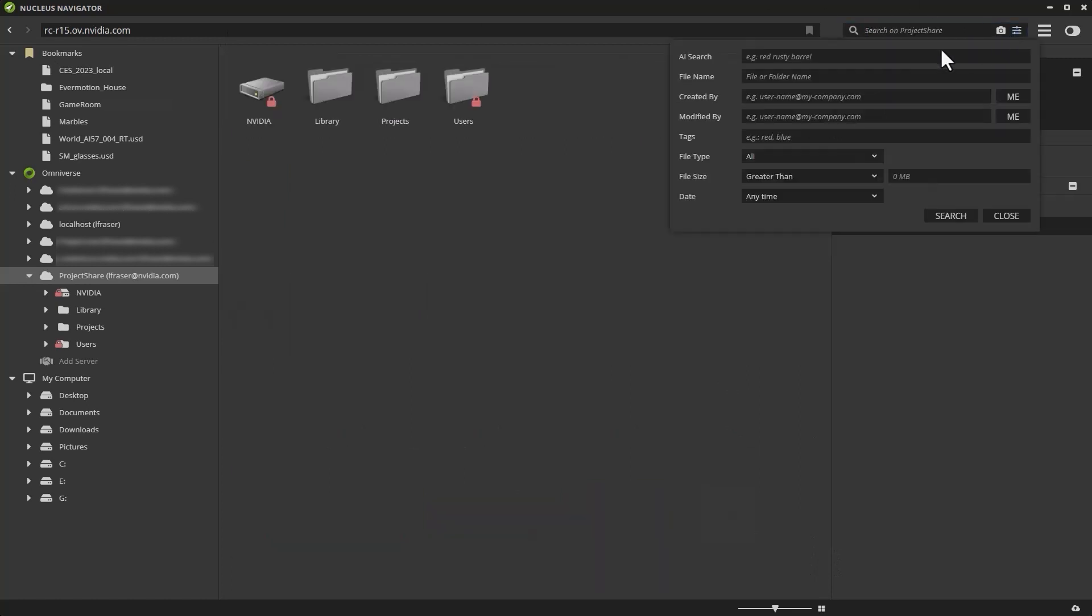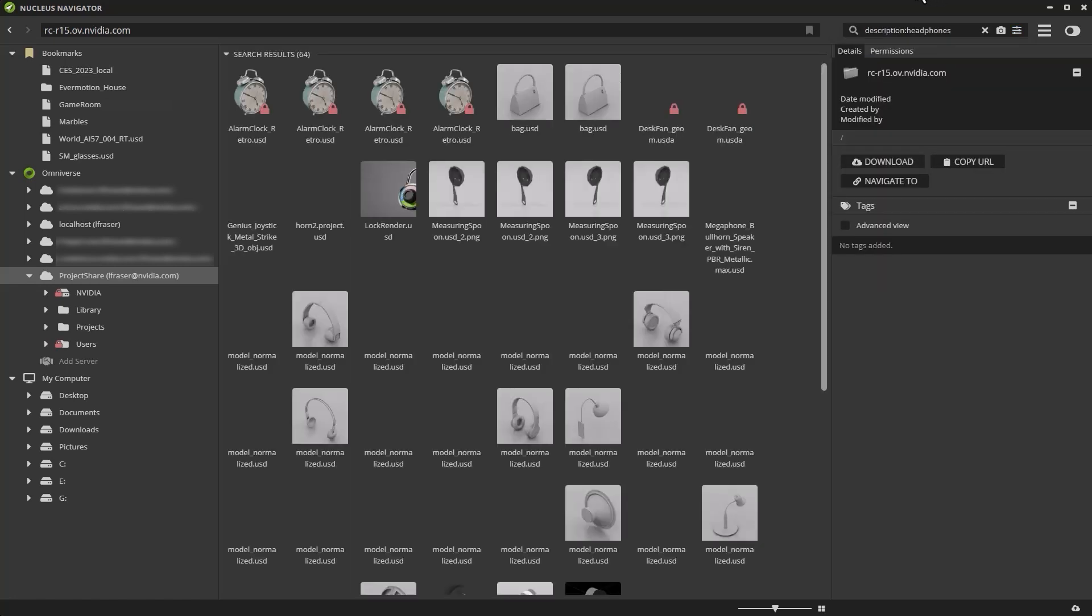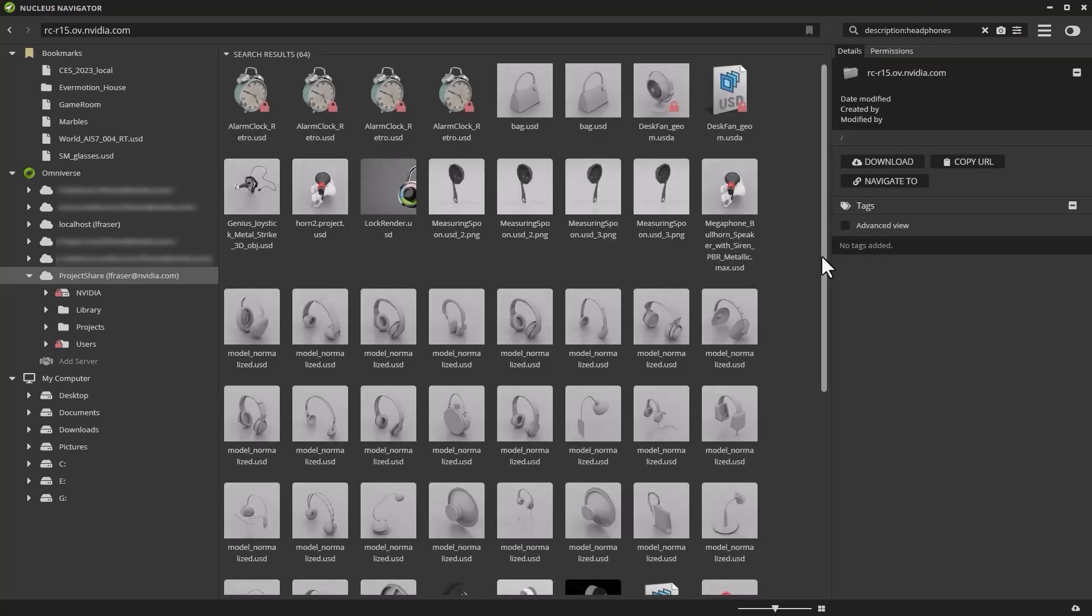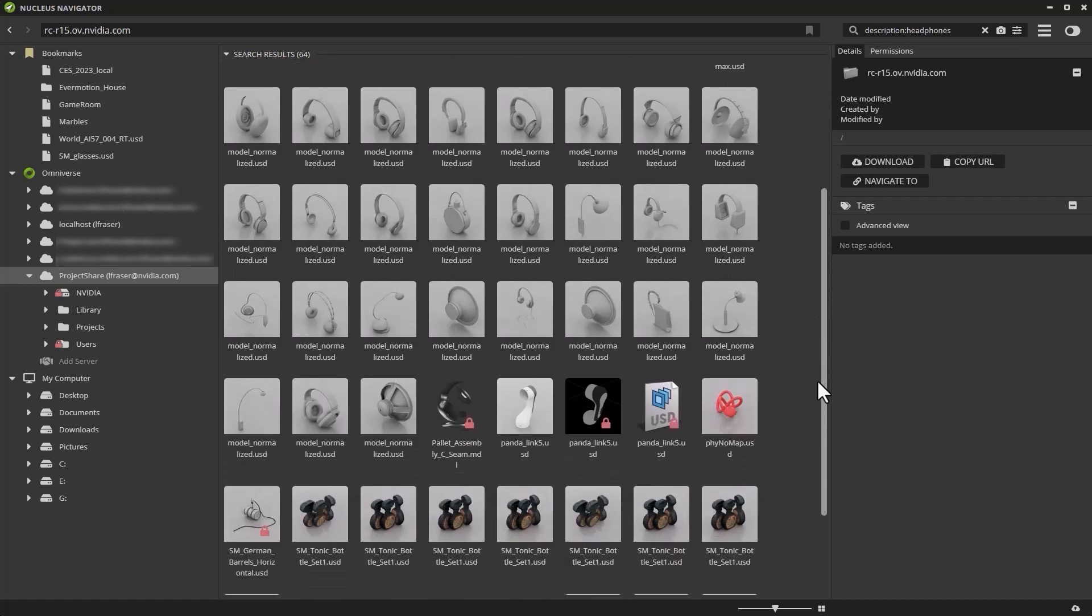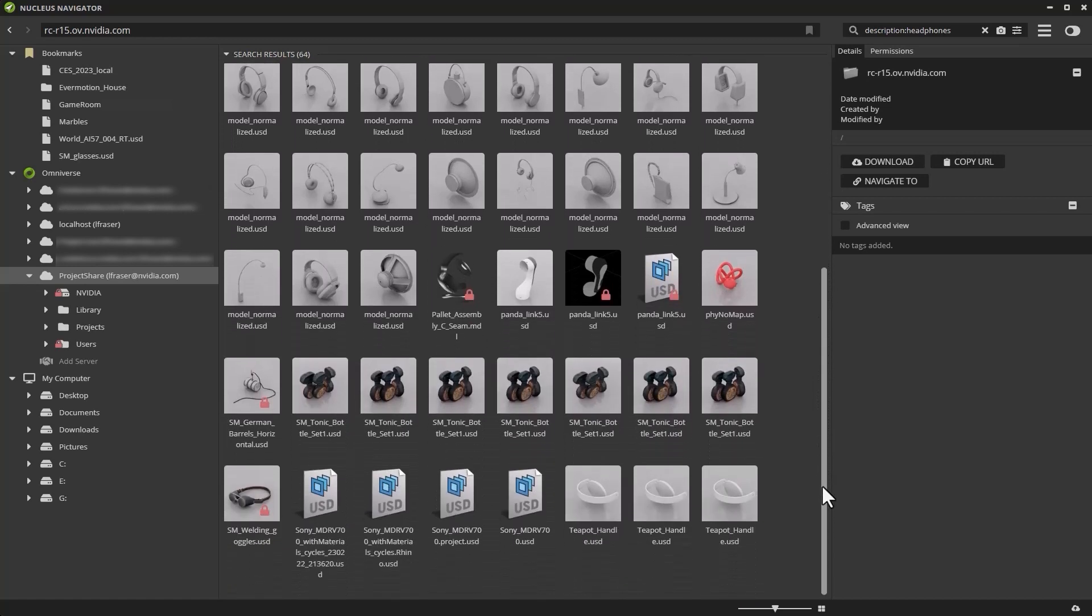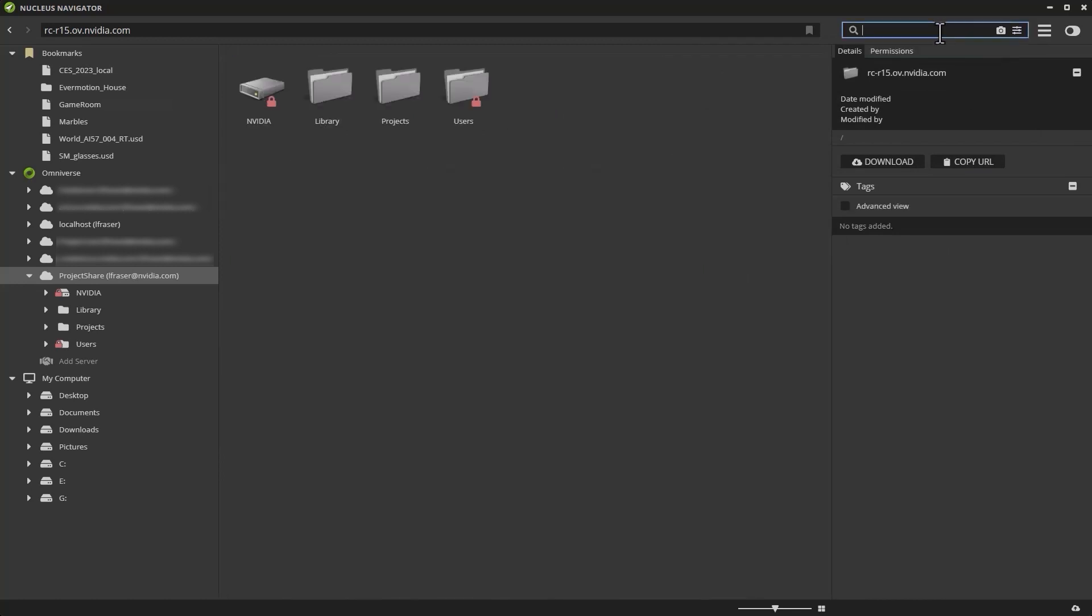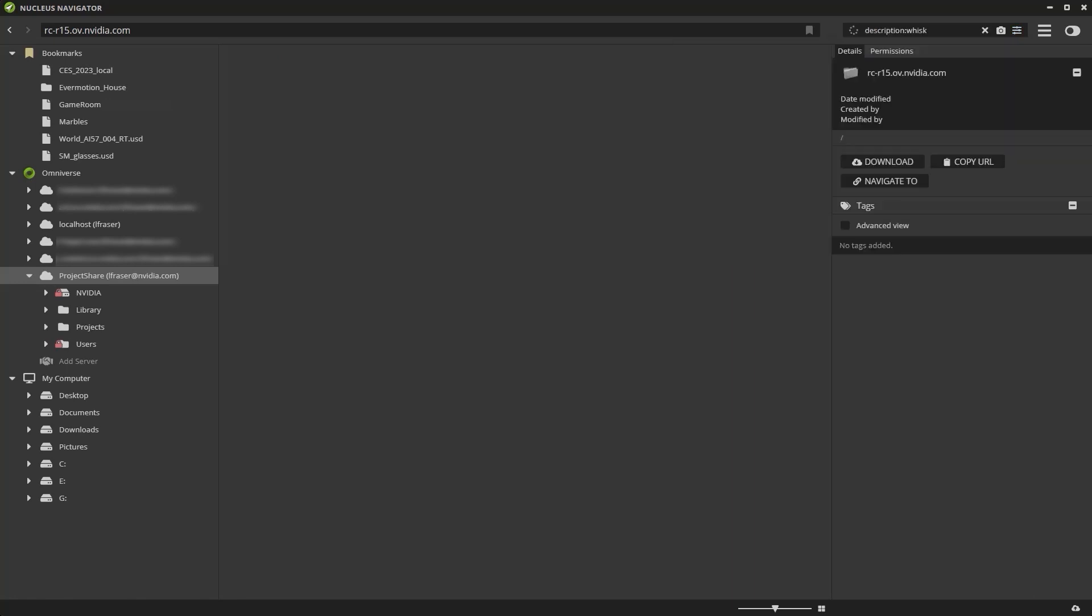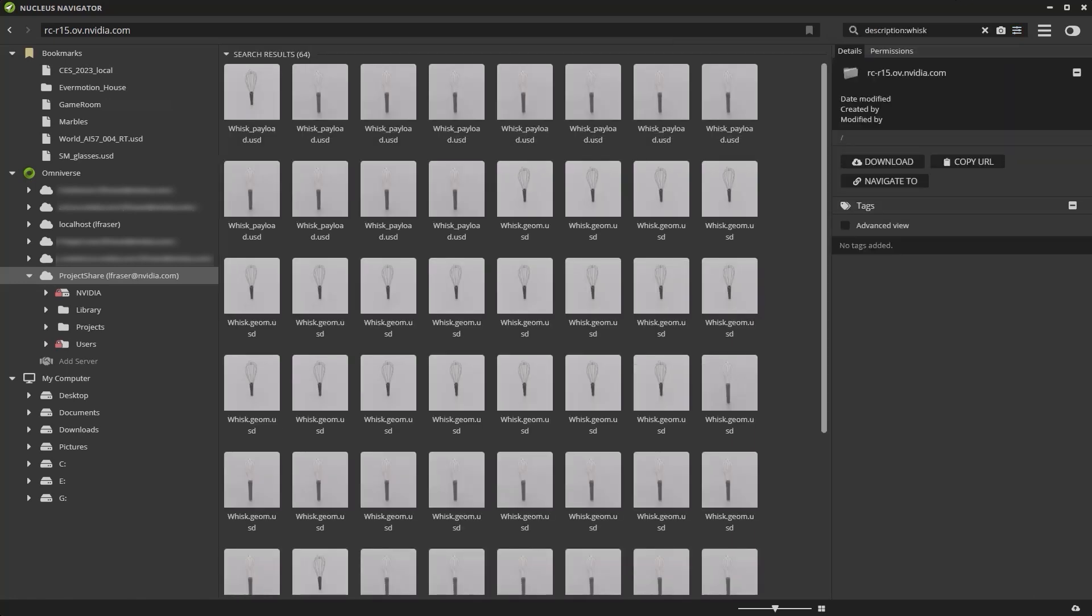Let's try a couple of other search terms. We'll use headphones. As you can see, I get about what I would expect. Models of headphones, images of headphones, and things that are shaped like headphones. Let's search for something really specific. I'll type in whisk. I know I have a lot of kitchen items in my database, so as you can see, I get exactly what I'm looking for. There's a couple of different whisks in my database.